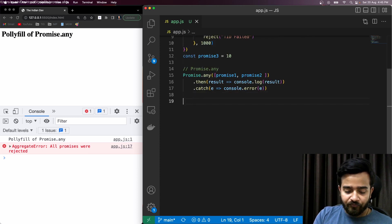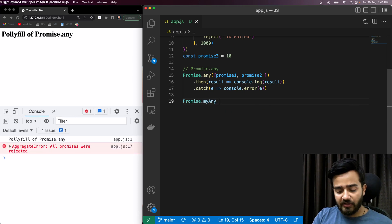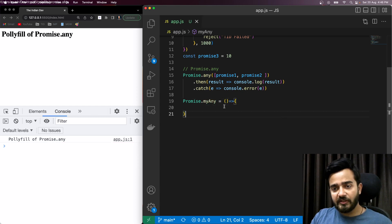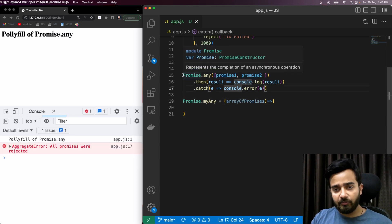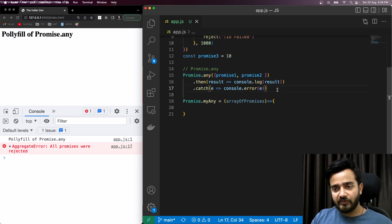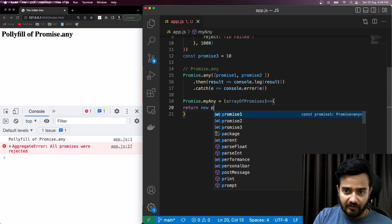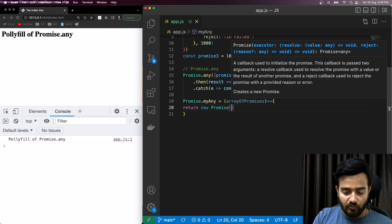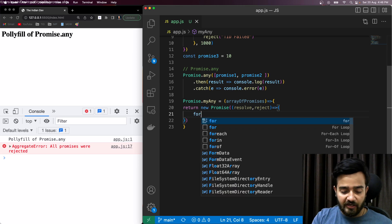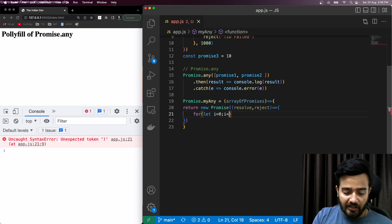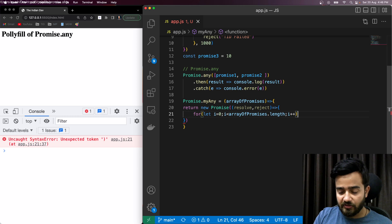I'll write `Promise.myAny` — let's name this the `myAny` method. This method takes an array of promises. Since Promise.any returns a promise accessible in `.then` or `.catch`, I'll be returning a new Promise with `resolve` and `reject`. Then I'll iterate over the array using a for loop: `for (let i = 0; i < promises.length; i++)`.